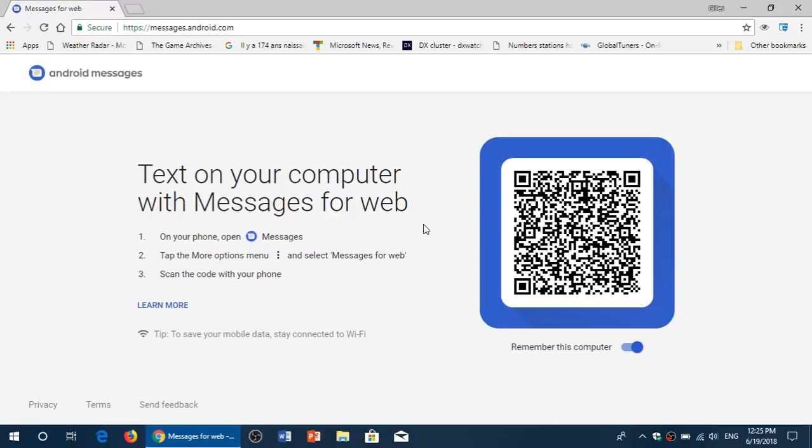So if you want to see if it works, just go to this page. What you need to do is click the messaging app on your phone—it has its own little icon there—and the three little dots on the upper right corner. You will see something called Messages for Web.